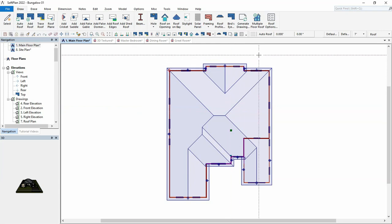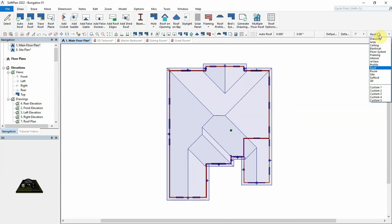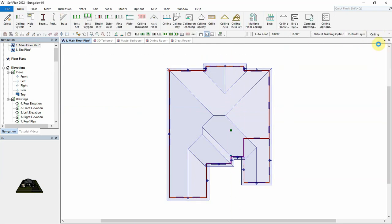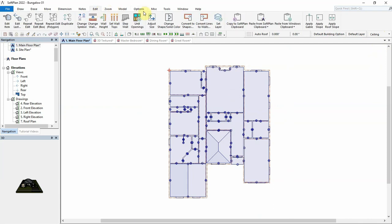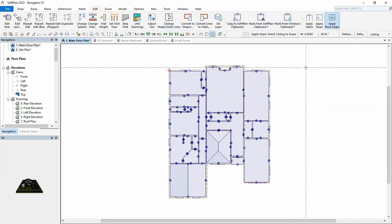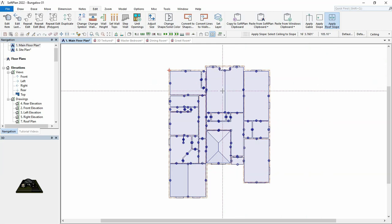By returning to ceiling mode, we can select edit, apply roof slope, and click into the middle of the great room ceiling.